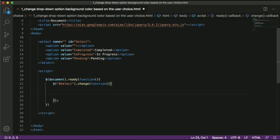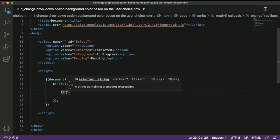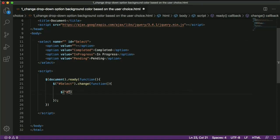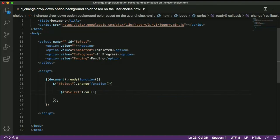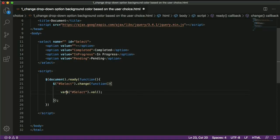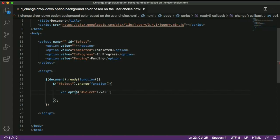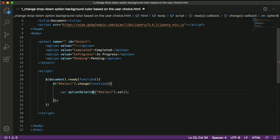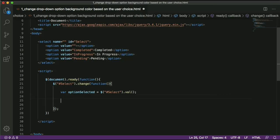Our main intention is to change the background based on the option value. The next step is to get the value of the option selected by the user. To fetch the value of the dropdown option we use jQuery and append the val() method. This piece of code will return the value selected by the user, so I'll save it in a variable called 'optionSelected'.